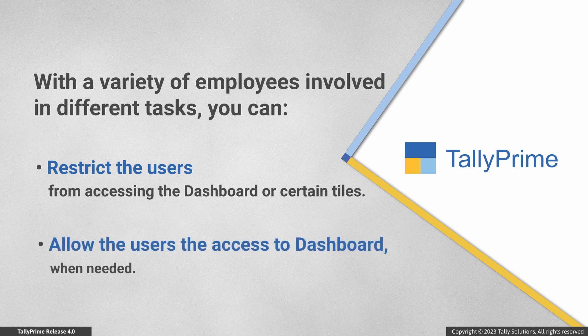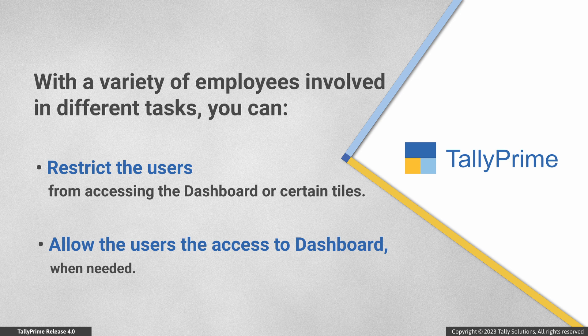So, based on the user roles, you can restrict the users from accessing the dashboard or certain tiles as needed.